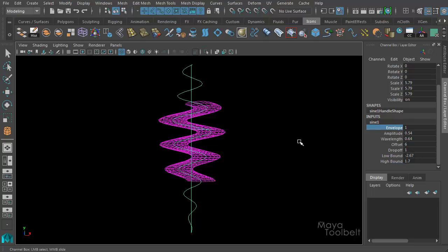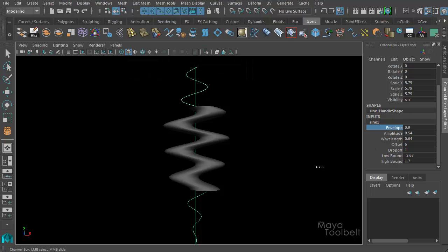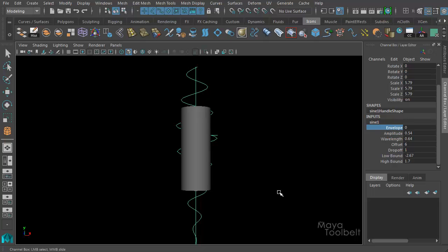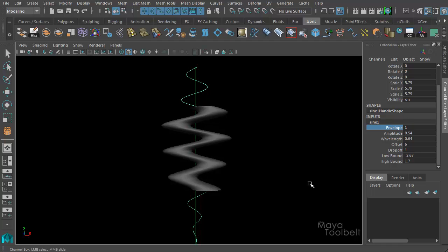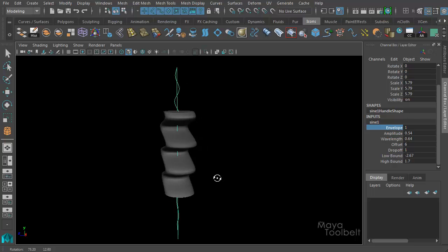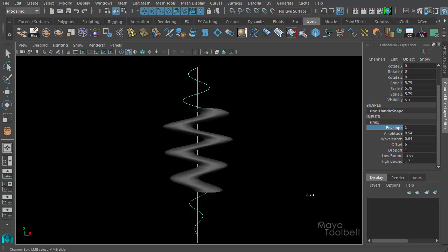Now, envelope is essentially a percentage slider. With envelope at 1, 100% of the effect of all the settings is being displayed. With an envelope less than 1, you decrease the percentage of the effect. Envelope at 0 essentially turns the effect off. So you could keyframe the envelope from 0 to 1 to animate the sine wave turning on in your scene. As the envelope gets closer to 1, the effect takes more hold of the object — at 0.5 half of the effect is in place.